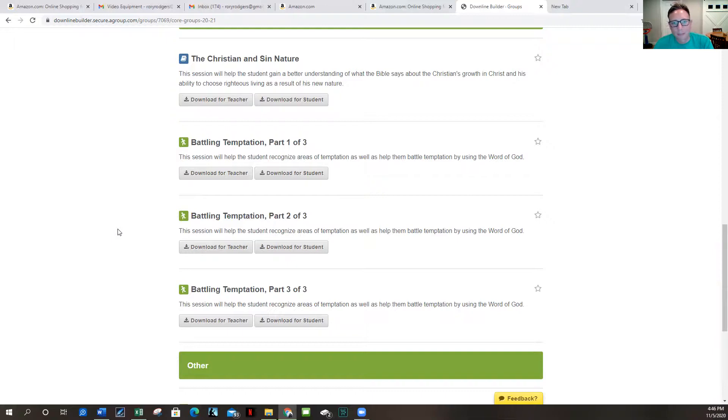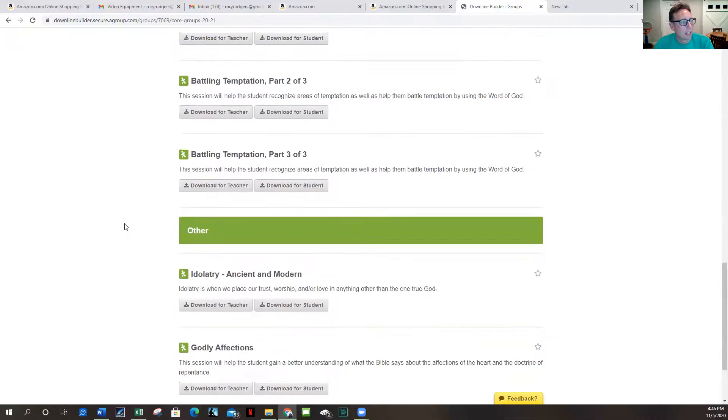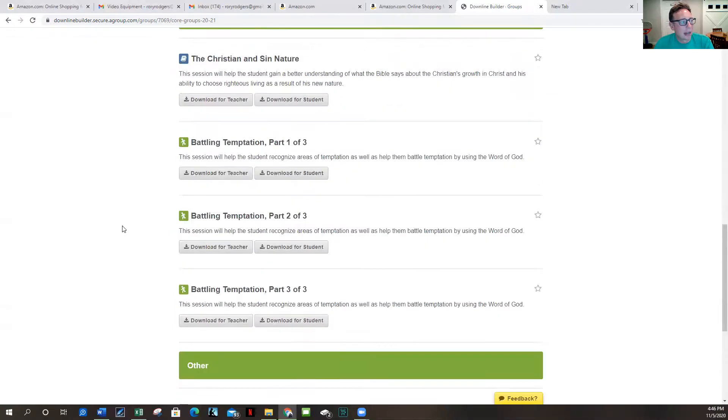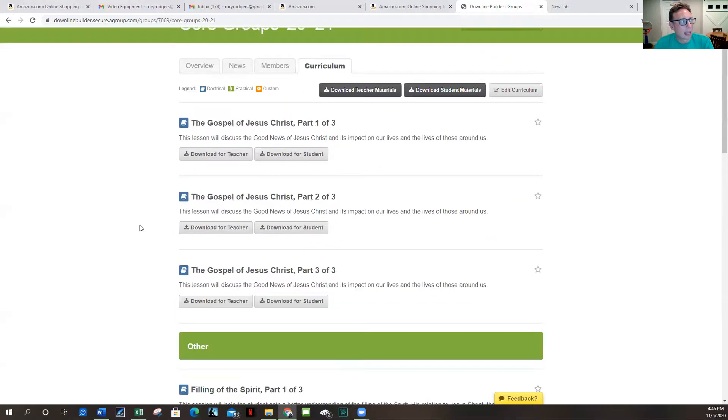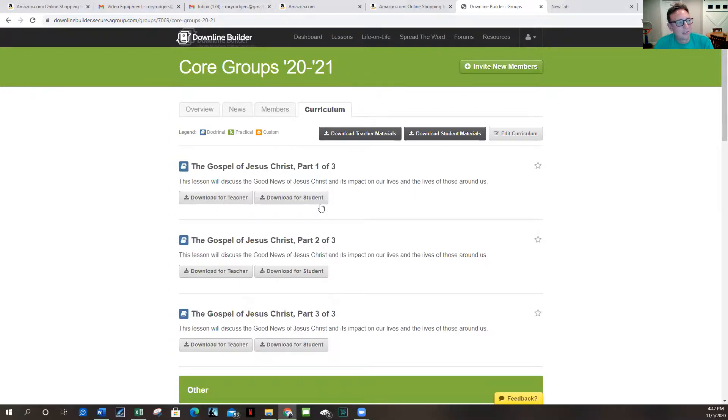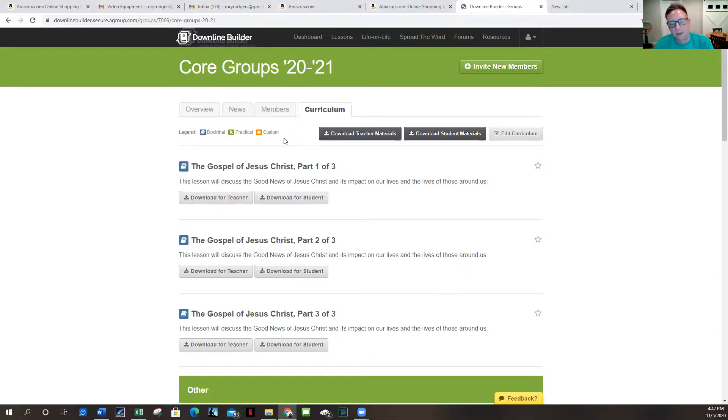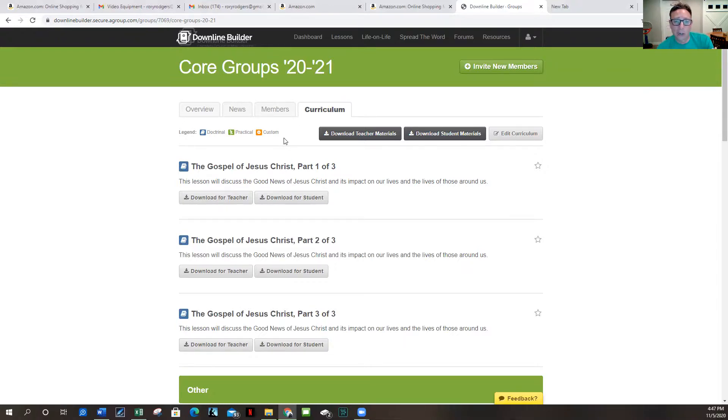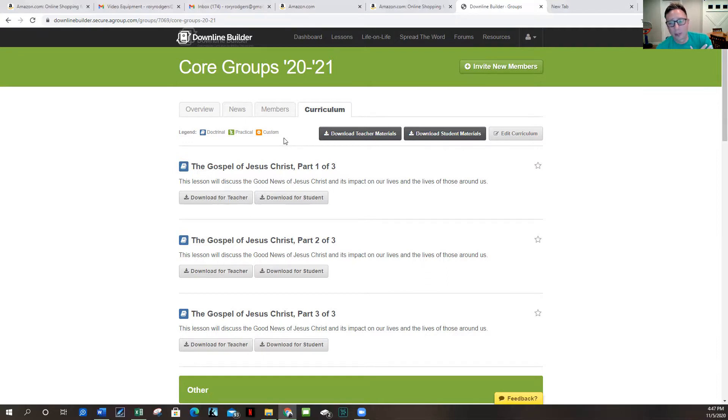You know, you can maybe, we can feel out each group and you can custom make your own curriculum come late March, early April. So it's the Downline Builder and it's the Core Groups 2021 plan. And you can get in touch with me if you have any questions on how it works. You can print off your curriculum or I've also done it on my iPad before.